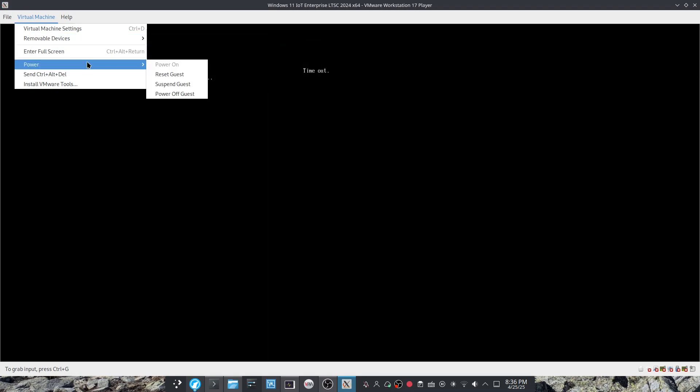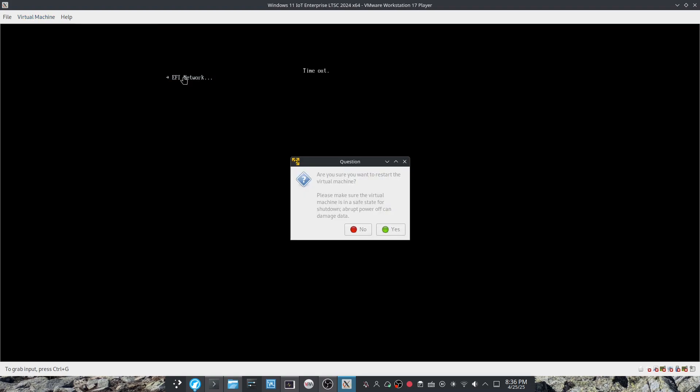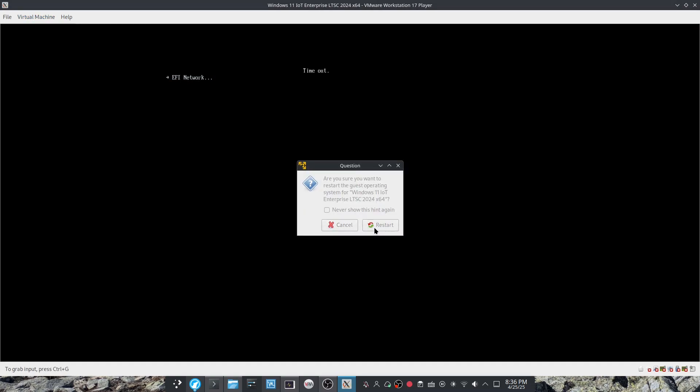Which I did not do, so I'll have to restart guest. So you just go to virtual machine and restart guest. Restart. You'll want to click in the virtual machine so then you can press any key.